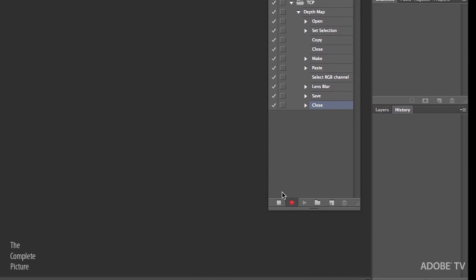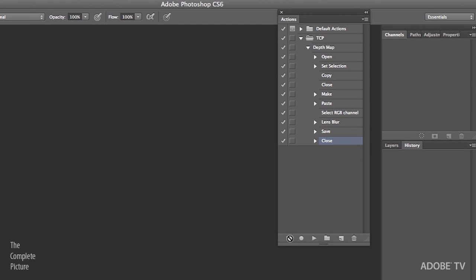And then close the original file without saving the changes. OK. Now we can stop recording the action. So you can see here. What I've done is I will use the batch command to open the first image of my sequence. Then I'll open the depth map. Select All.